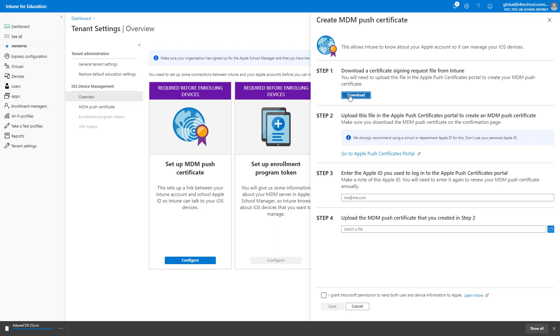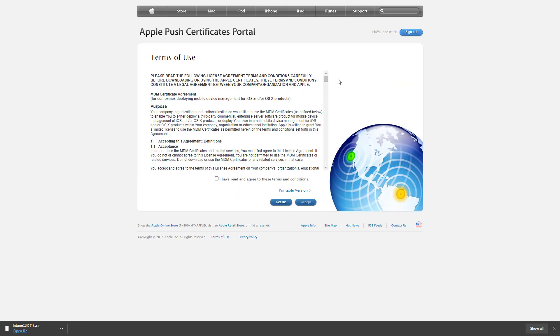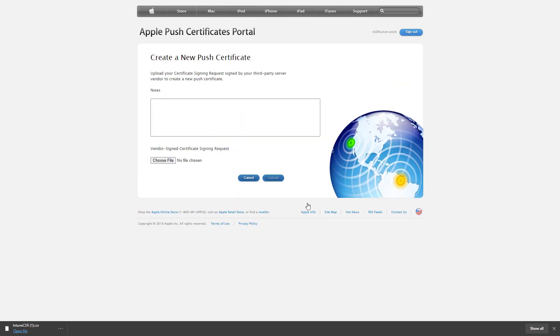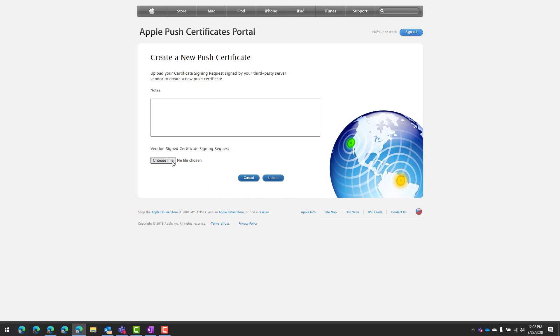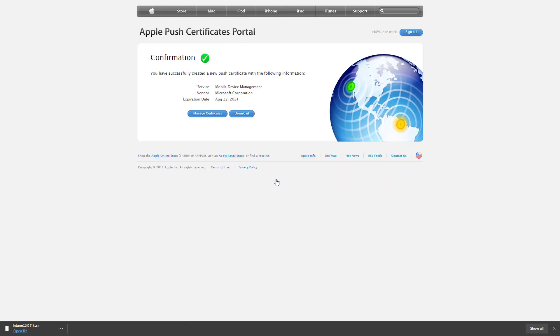This certificate is used to upload in the Apple Push Certificates portal to create an MDM Push Certificate. Once you download the certificate, click the link to go to the Apple Push Certificates portal. Once signed into this portal, click Create a Certificate, agree to the terms of use, select the certificate you downloaded from Intune, and click Upload.